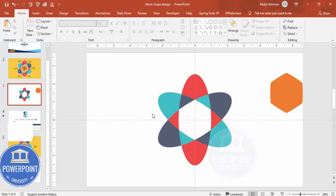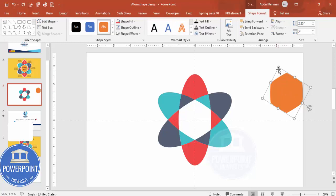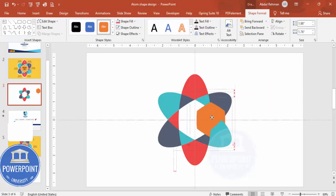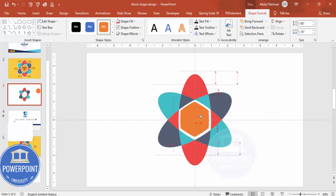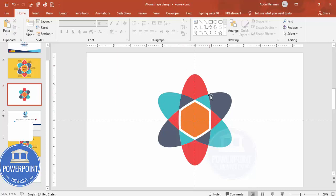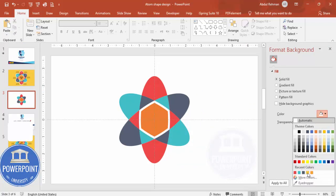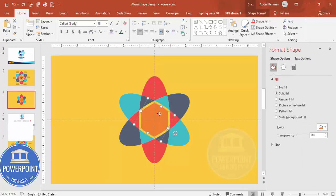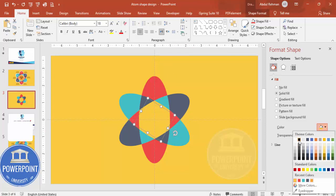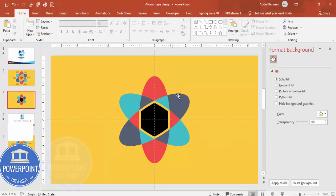Select the inner circle shape, hold Shift and reduce its size a little, then place it inside the atom shape. Align it to center and middle. Give it a white background — right-click, go to Format Background, and set the background to your chosen color. You can also change the slide background to black or another color of your choice.